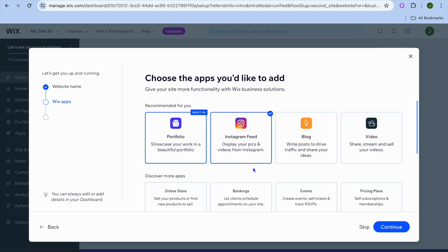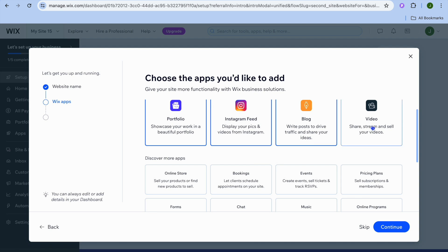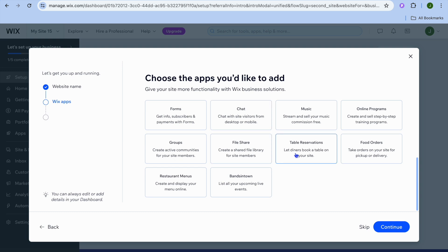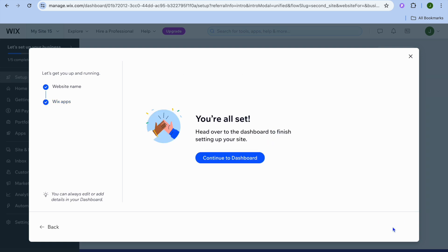You will see some recommended apps. The Portfolio app allows you to showcase your work. You can also add the Instagram Feed app to display your pics and videos from Instagram. I'd recommend selecting the Blog app so you can write content for your website. There's also a Video app if you plan on sharing or selling videos, and if you plan on selling something you can select Online Store, Booking, or Live Chat, among other options.